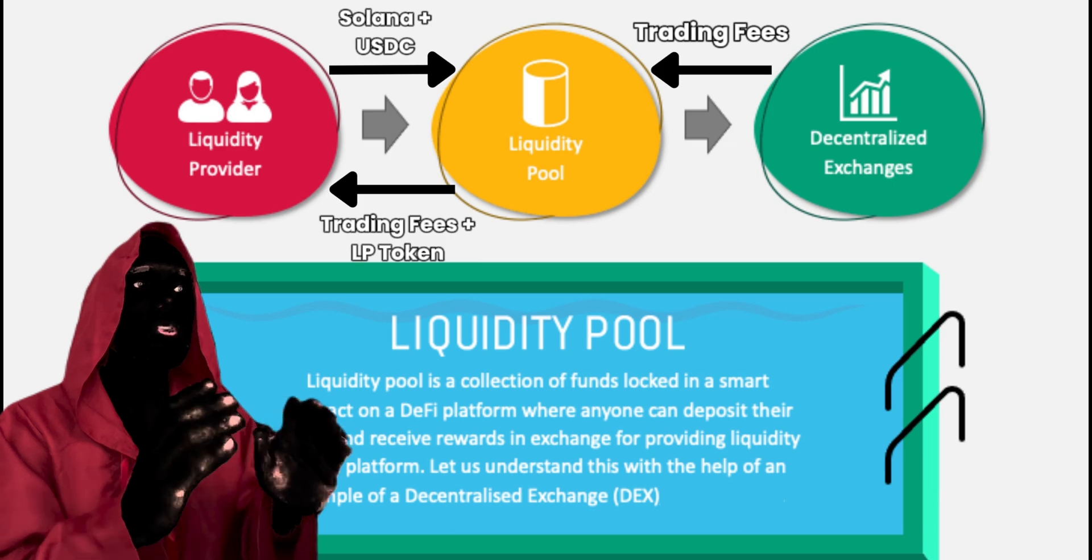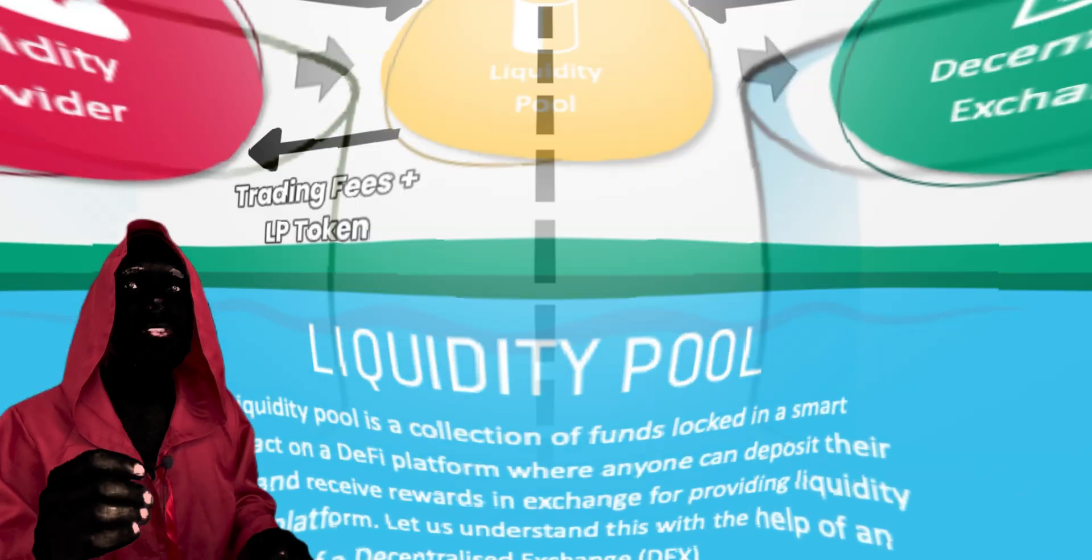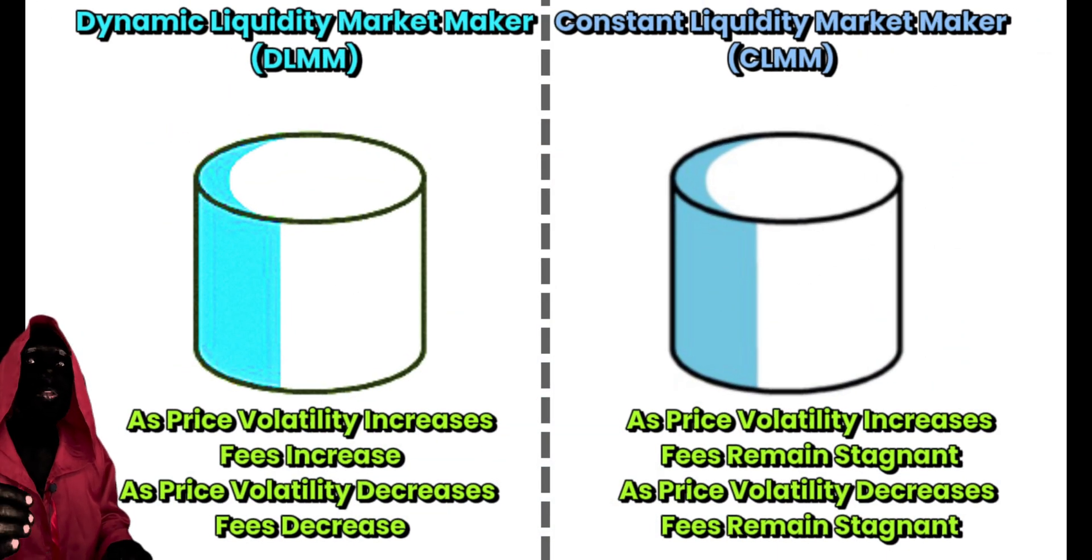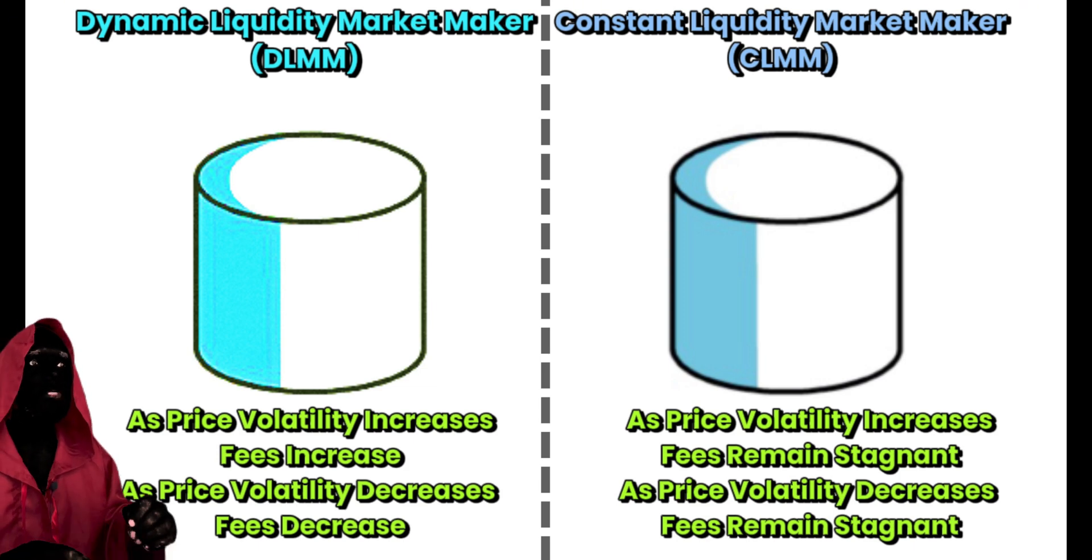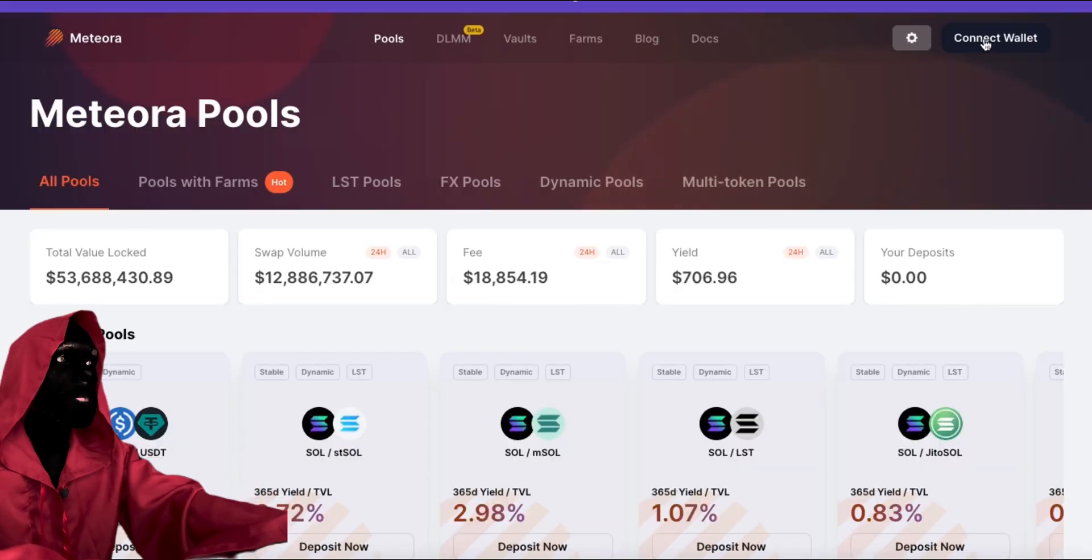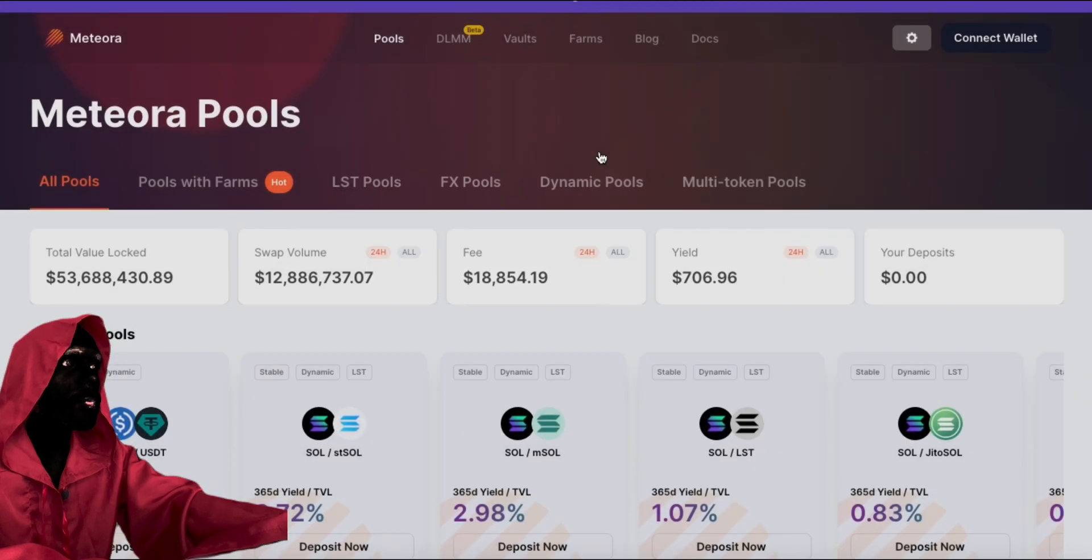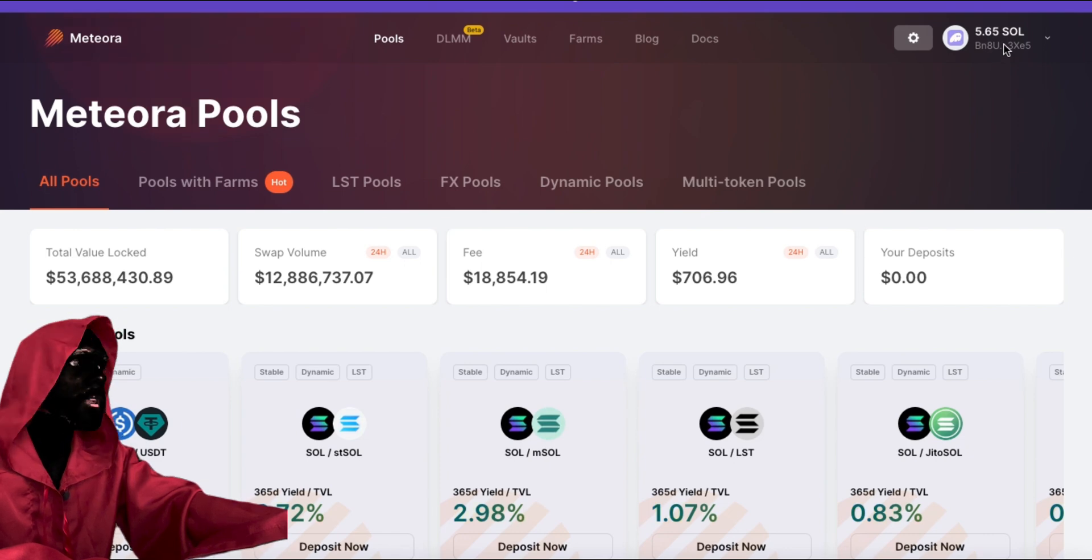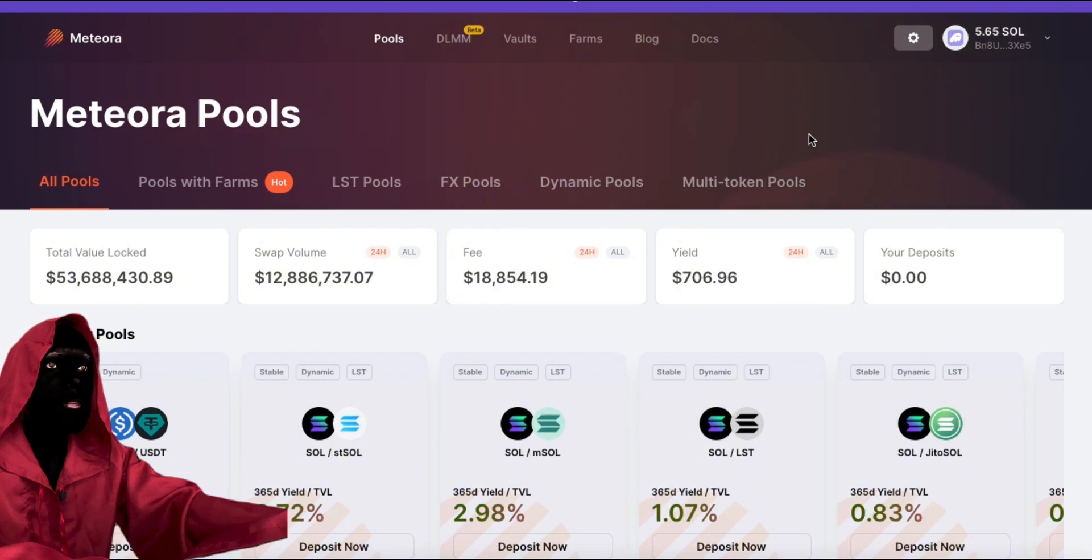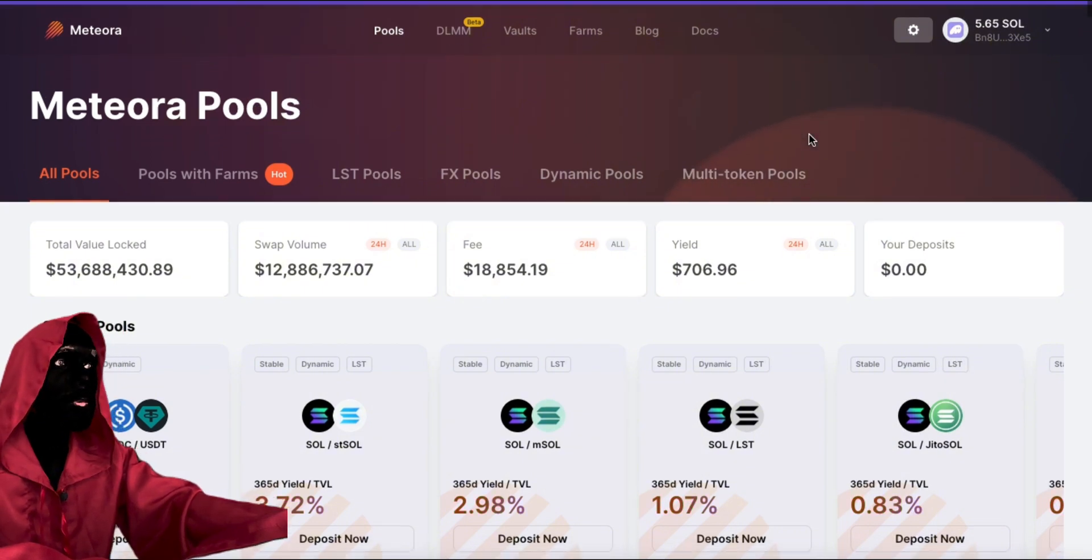And the unique thing about Meteora is they're dynamic liquidity pools, not constant liquidity pools. We're going to get into the difference between that in a minute, but let's jump right into it. So we're going to be here on Meteora and the first thing that we are going to do is sign into our wallet as you normally do whenever you connect to a website in crypto. As you'll see here in the top right, you're going to see the Solana wallet. Now let's get into it.